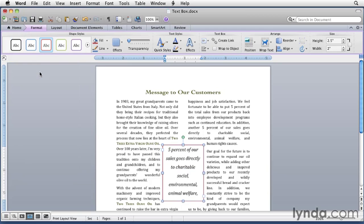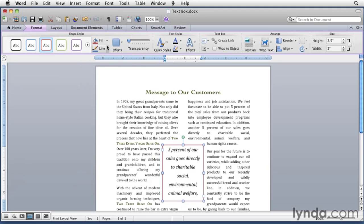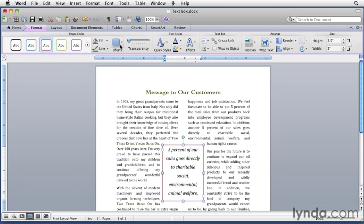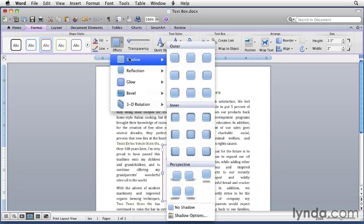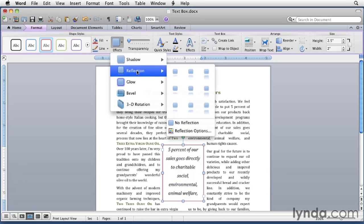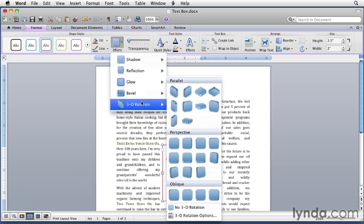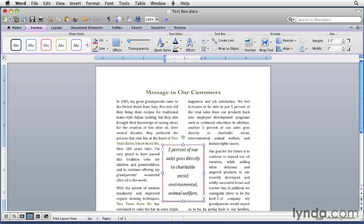If you prefer to format it manually, you can use the fill menu and the line menu to set fill colors and also line colors. You can also use the effects menu to add features like a shadow or reflection or glow. Anything you like. I might put a drop shadow around this. So I'm going to choose this one here. It adds a little bit of a shadow to it.